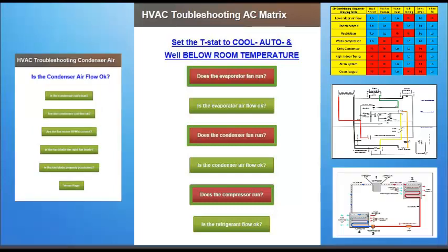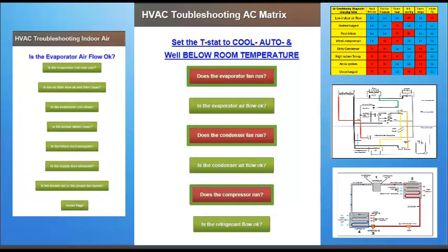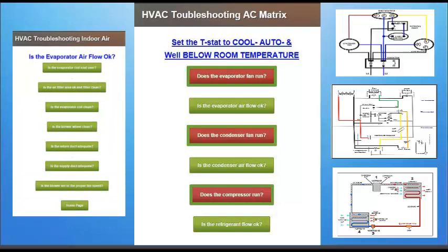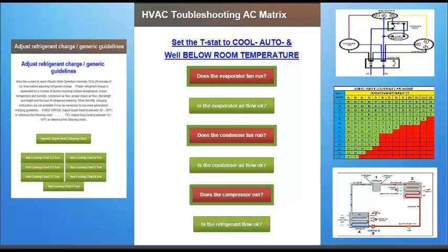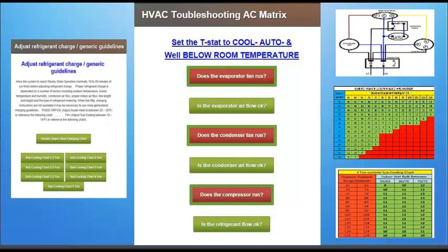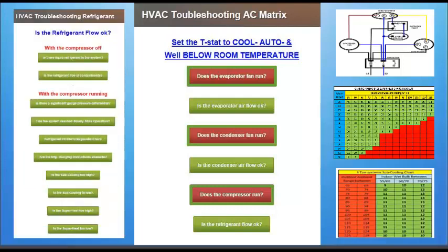Designed for both classroom training and field reference, the matrix is accessible on any web-enabled smartphone, tablet, or other device. Technicians navigate the matrix by answering either yes or no to the very same kind of internal questions successful technicians quietly ask themselves while troubleshooting.